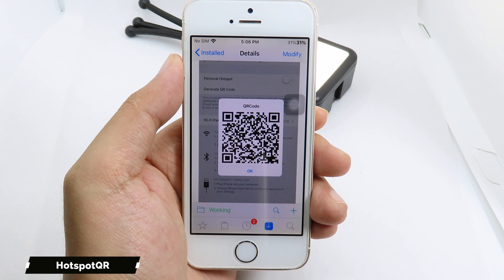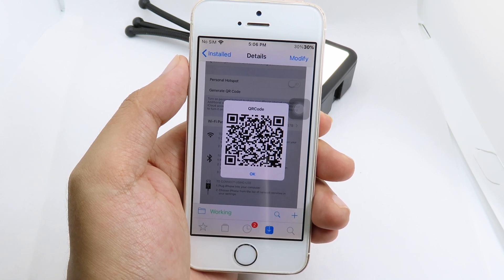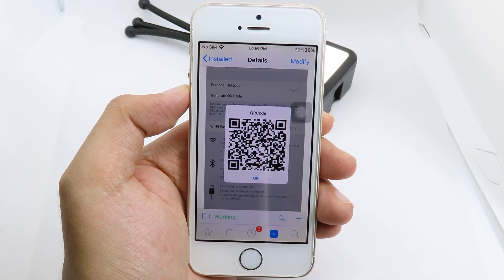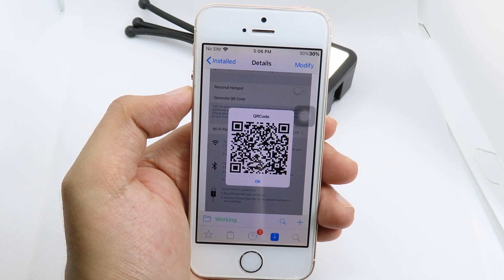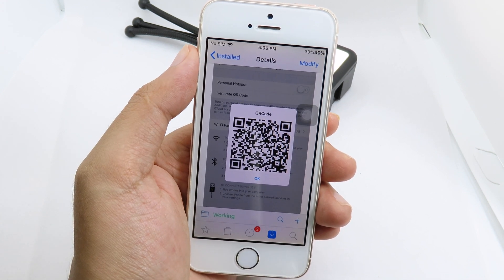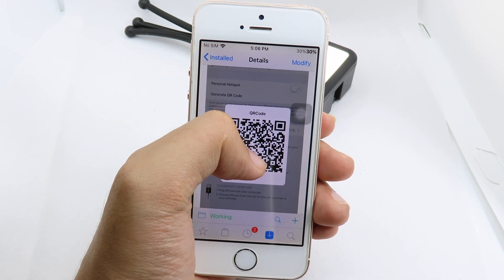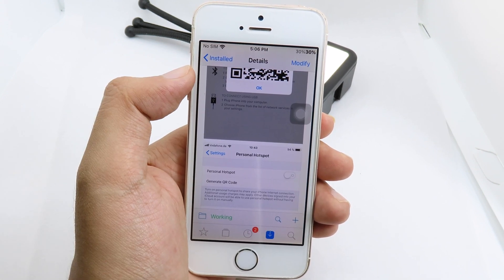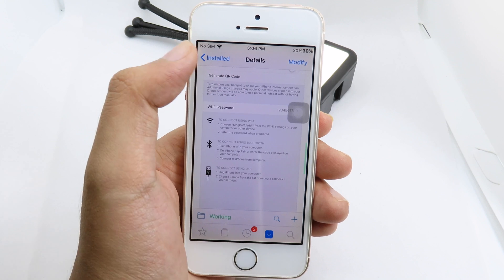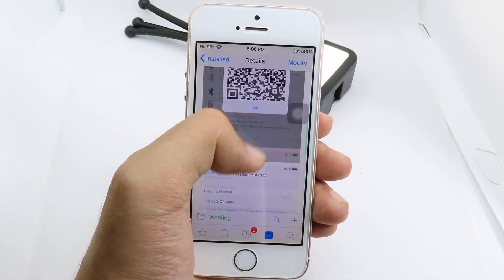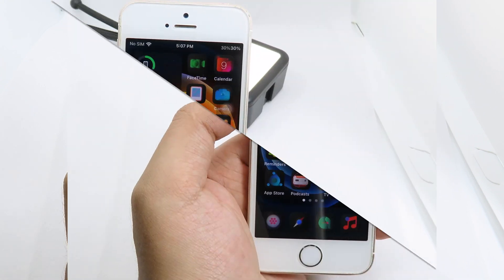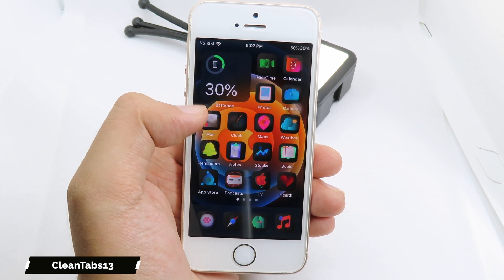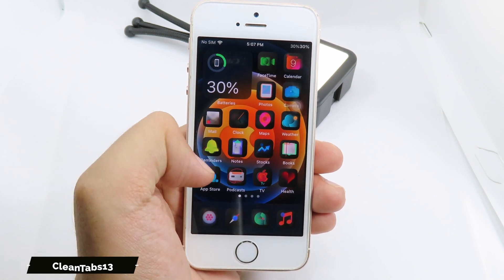Moving on to Hotspot QR. This tweak gives you a QR code so whenever you share your Wi-Fi with a friend you don't have to tell them the passcode anymore. They just use their camera, scan the QR code, and they should be able to connect immediately. You don't have to tell them the passcode at all — it is very easy.